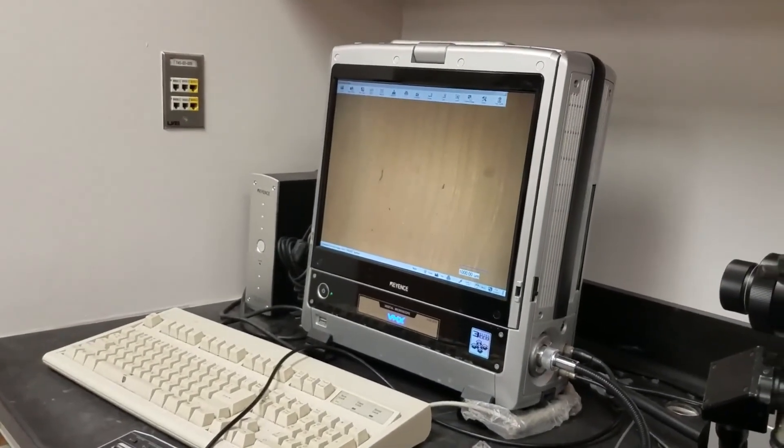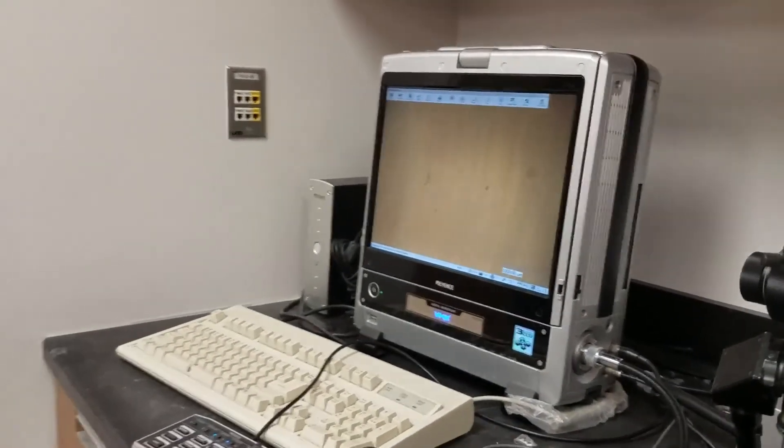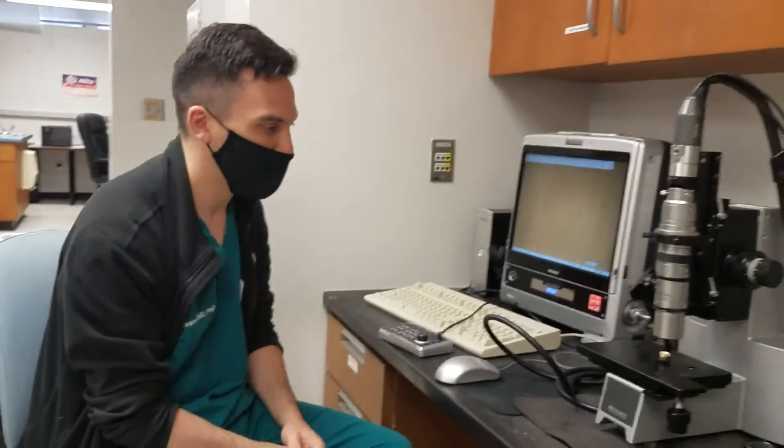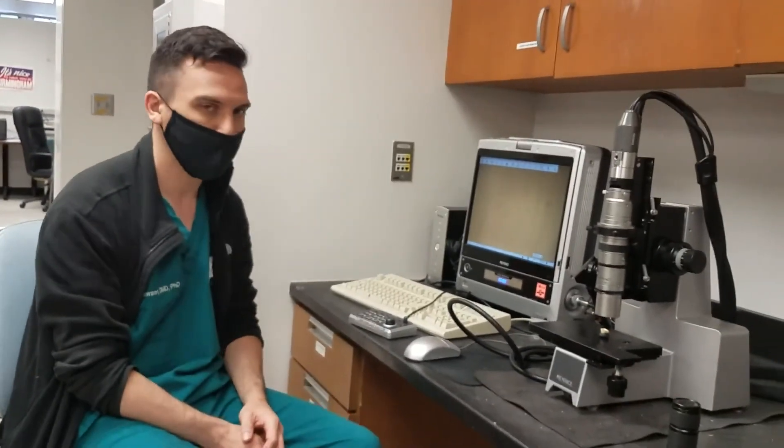So that's a little introduction to the Keyence microscope.